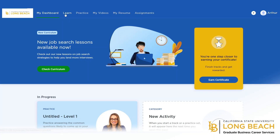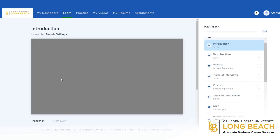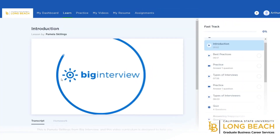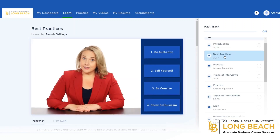We'll start with the Learn section. The Learn section contains video tutorials that will help you learn how to make a great impression and how to approach challenging interview questions. There are different video tutorials available to view based on what you want to know more about. For example, the Fast Track option is designed to get you prepared quickly for your upcoming interview.